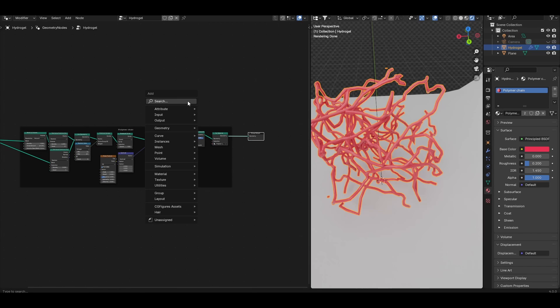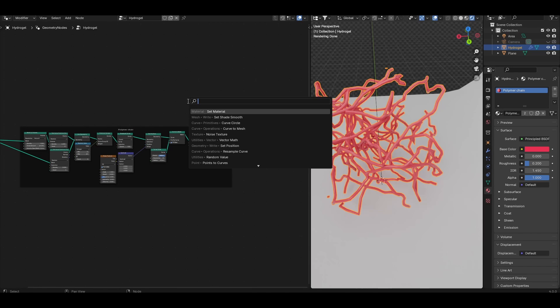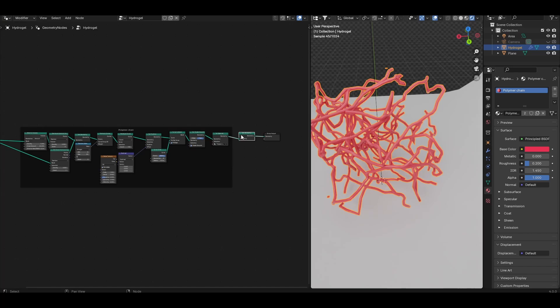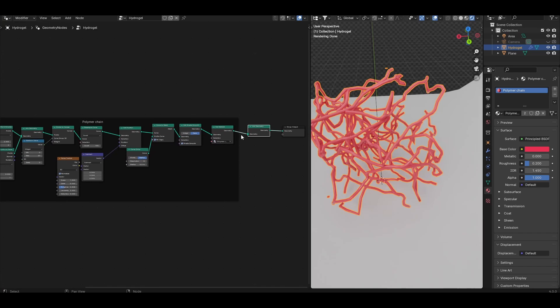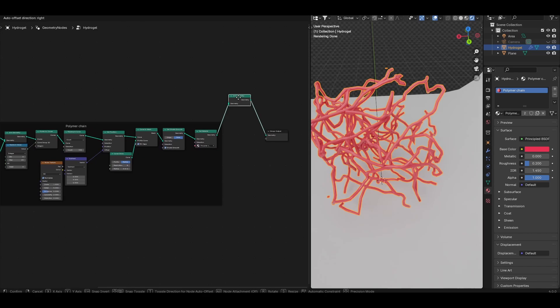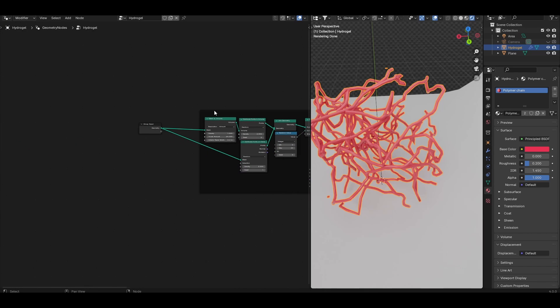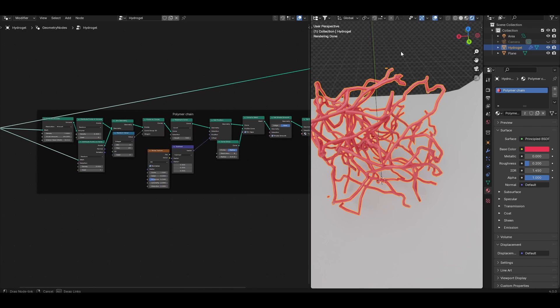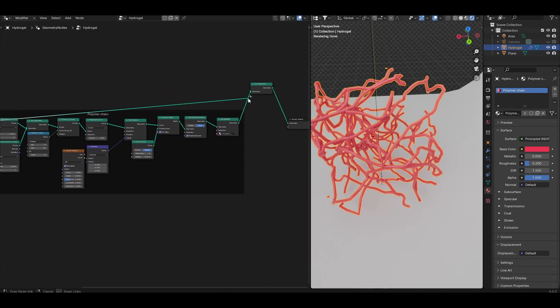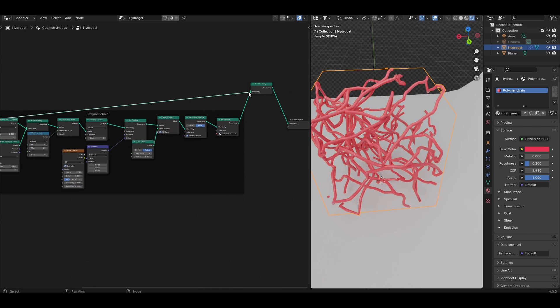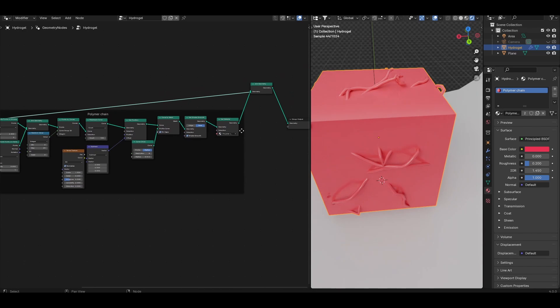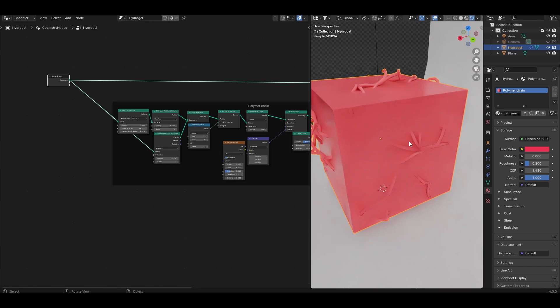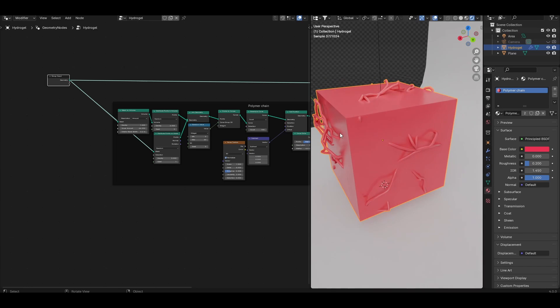First add a join geometry node and plug that in after the set material for the polymer chains, bring it up a bit and directly connect the input geometry which is our cube and plug that into the join geometry. You can see that doing that we have a situation where the polymer chains intersect and also bump outside of this block of hydrogel which we don't want.